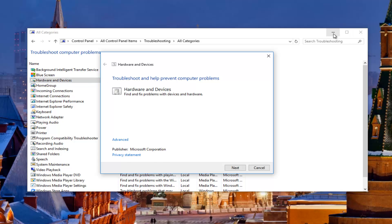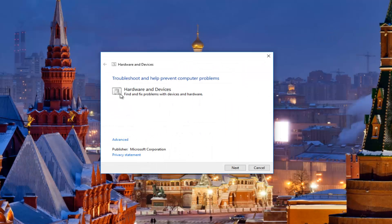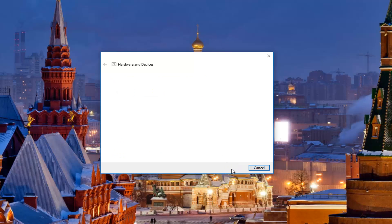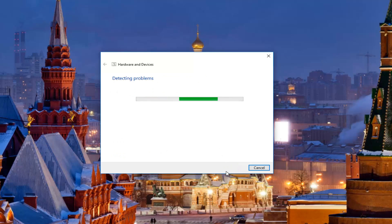Minimize out of the other window. It's going to say 'Troubleshooting — Help prevent computer problems: Hardware and Devices — Find and fix problems with devices and hardware.' We're going to click Next here to proceed with this scan. It should take a moment, so just be patient.